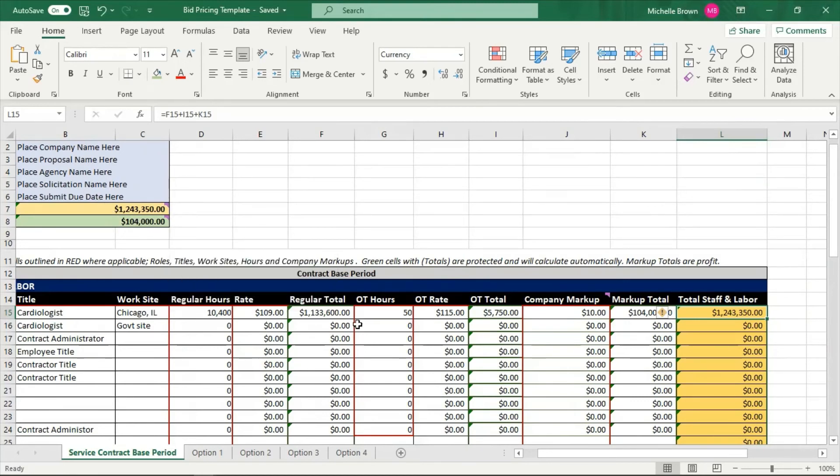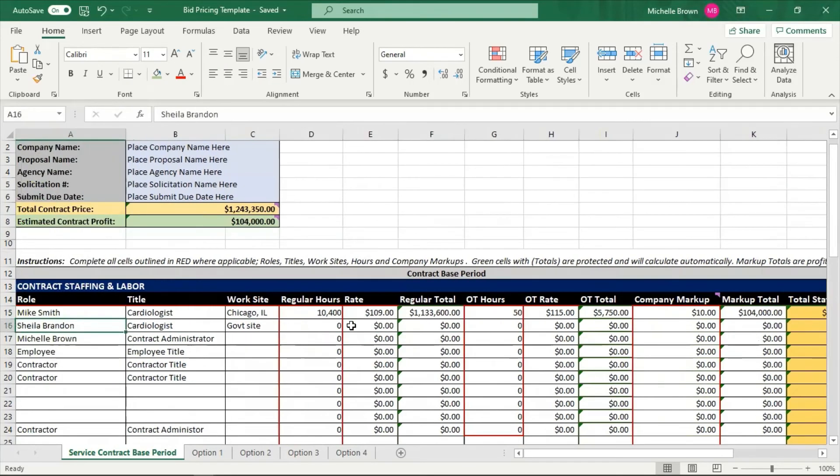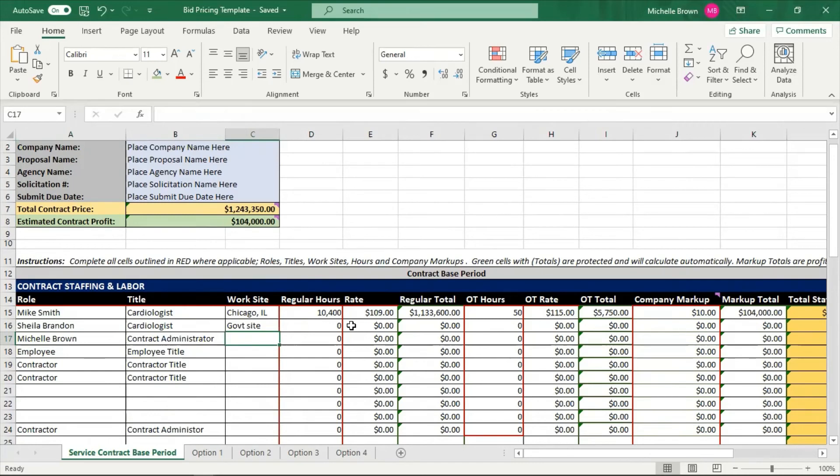Now, if I want to add other employees, I just go back over to the left, add more employees. Let's say I want to add a contract administrator, Michelle Brown. I would put in where my work site is. If that's at my home office, I would put the number of hours that I might work on this contract. I would put that in this column. I'm going to do that. So let's say Michelle, for a whole year.